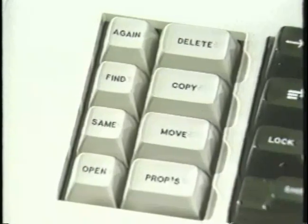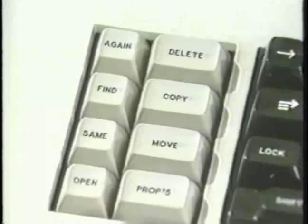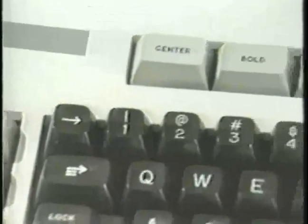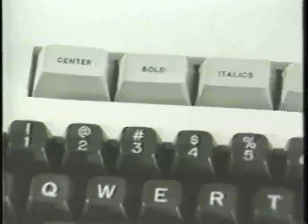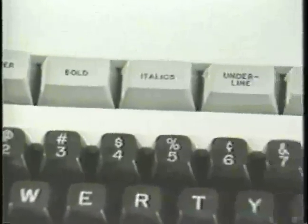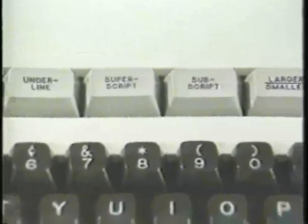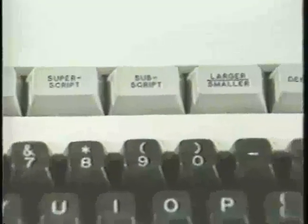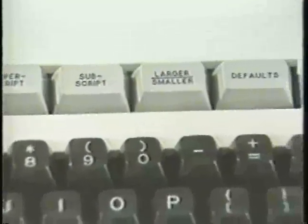The top group of keys consists of common text formatting functions, making text bold, italic, underlined, super or subscripted, or in a larger or smaller font.